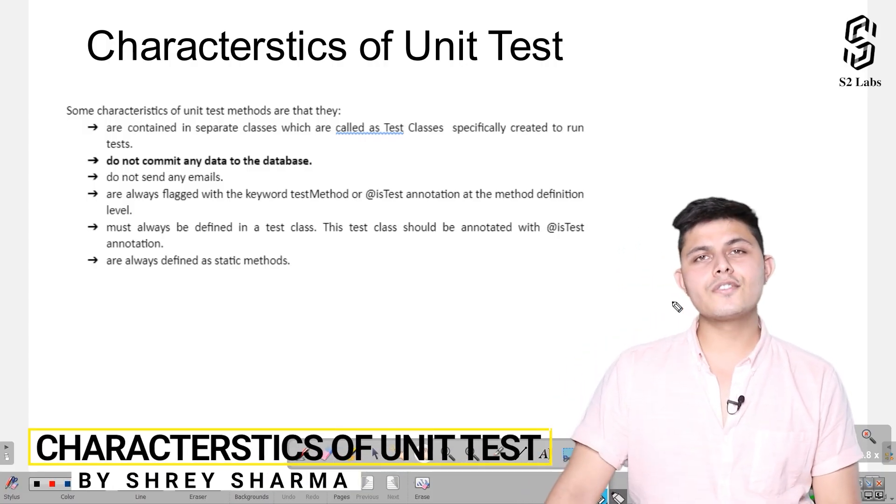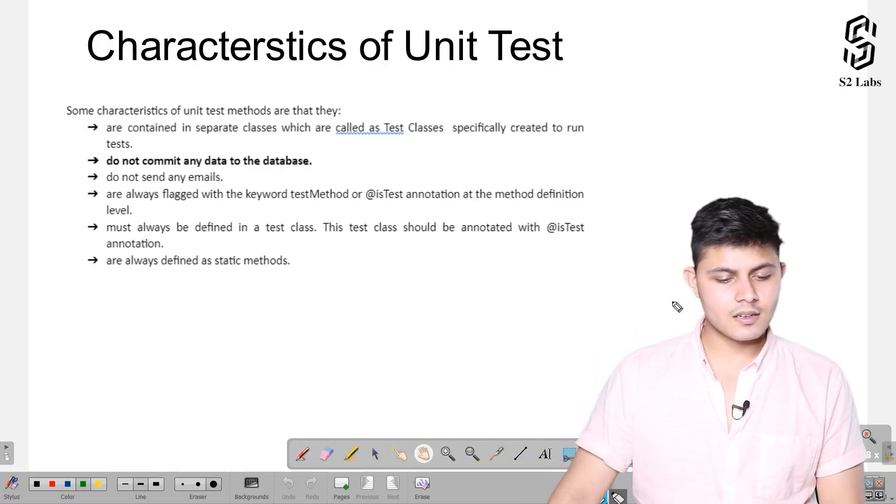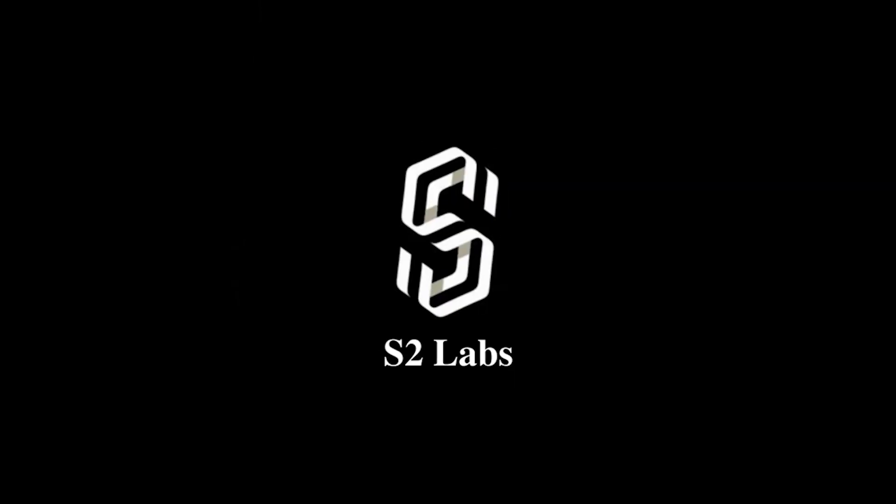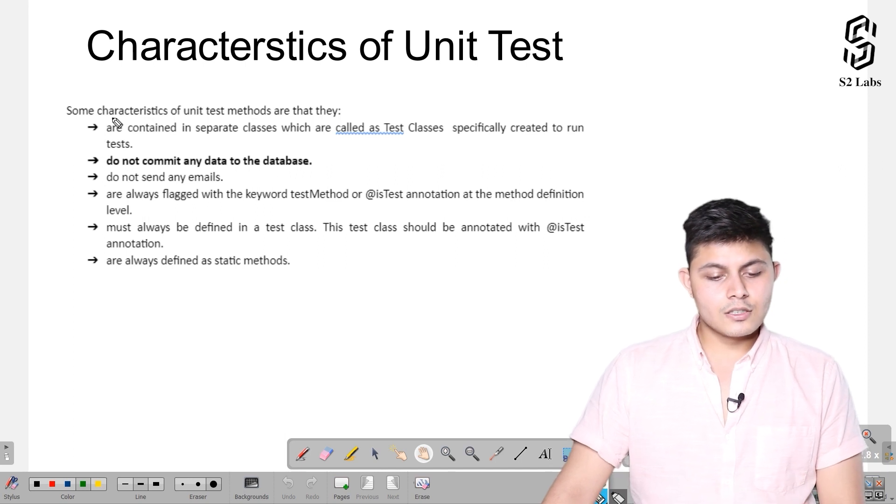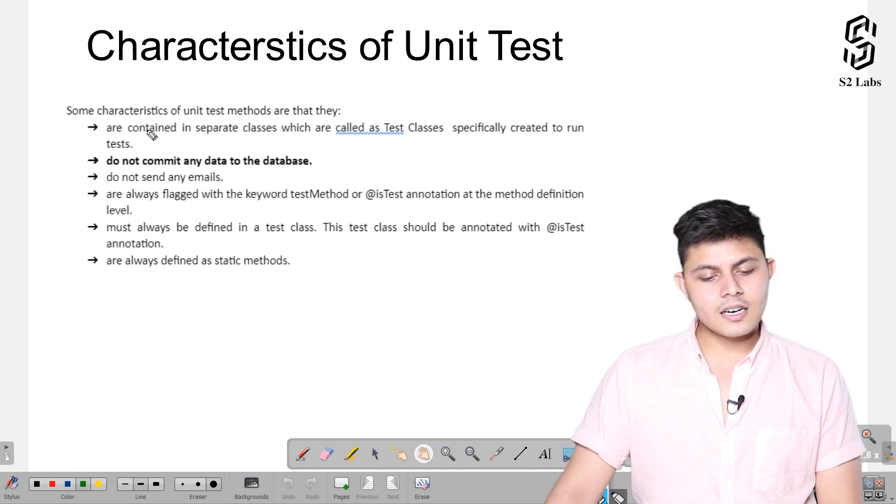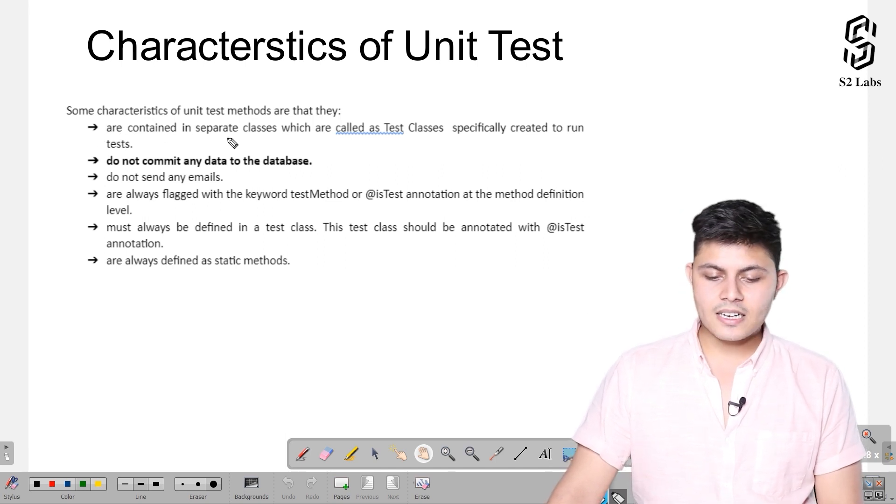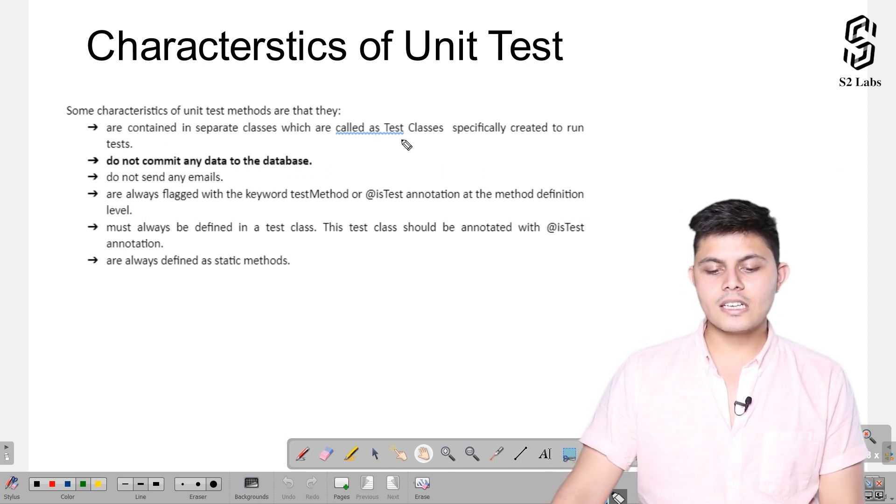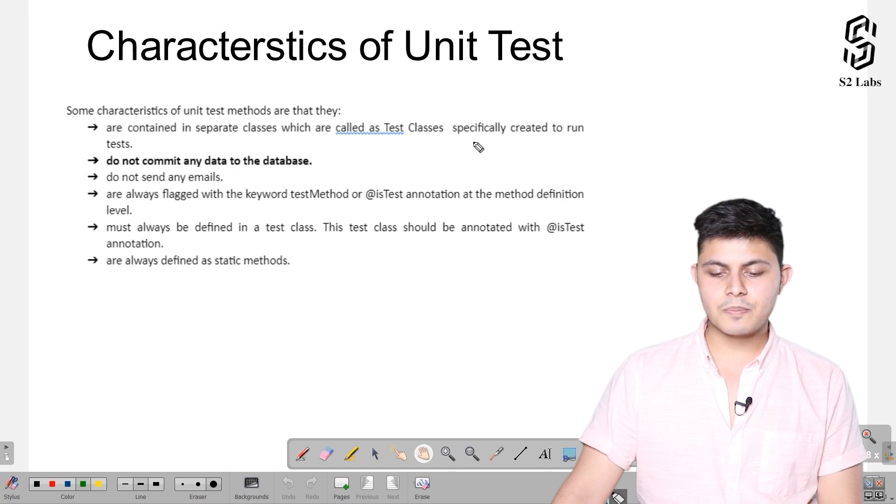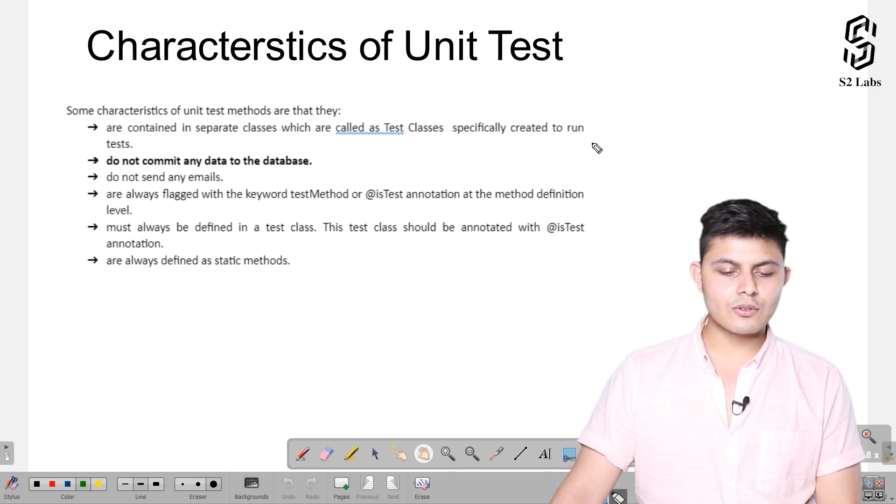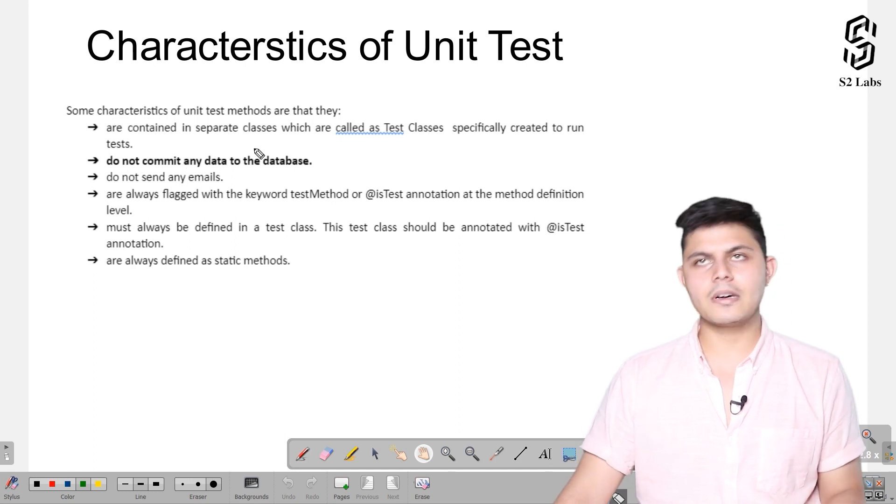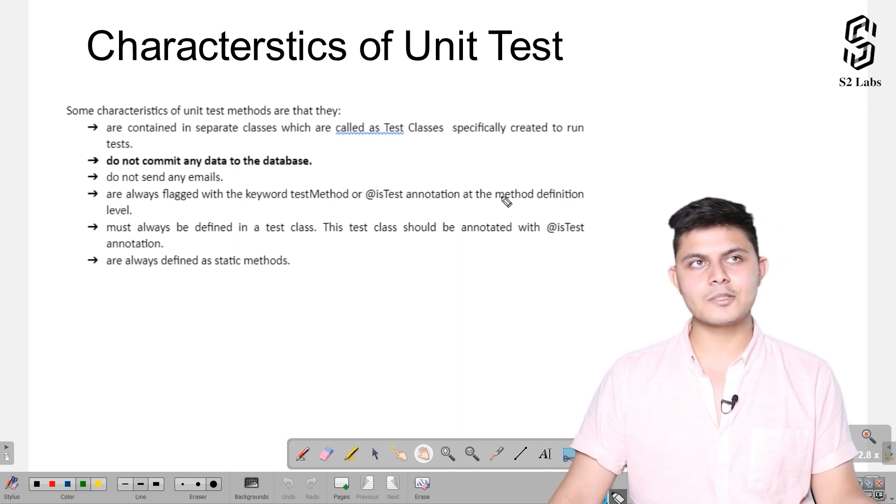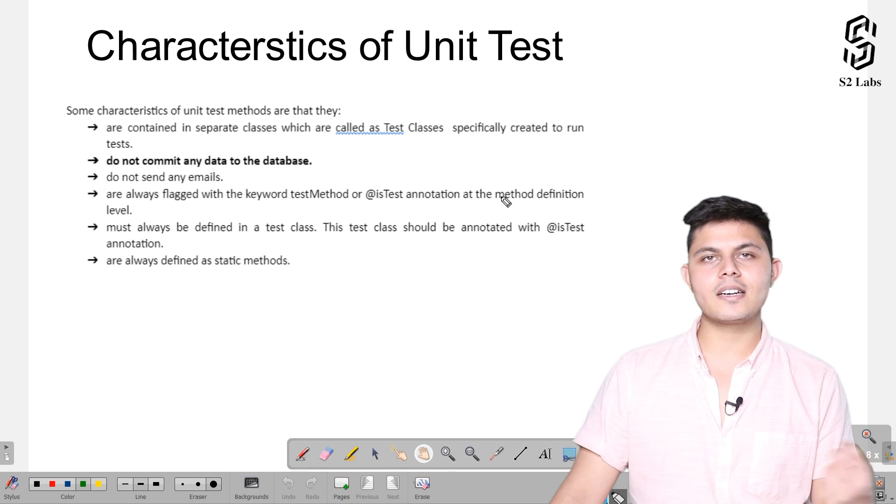There are some characteristics of unit tests. Number one: unit test methods are contained in separate classes which are called test classes, specifically created to run tests. A test class is specifically created to run tests, nothing else.